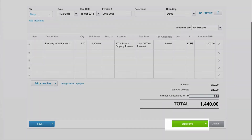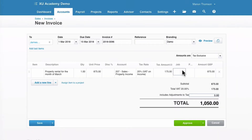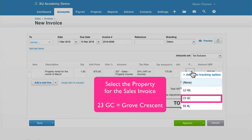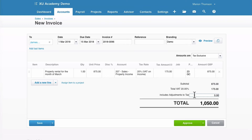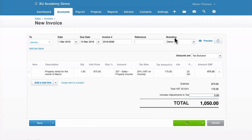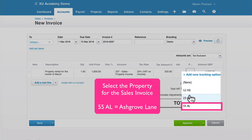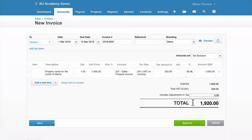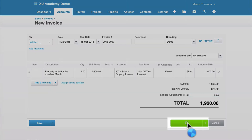Select High Street and once you're happy, approve it. For the next sales invoice, go to the property field and select Grove Crescent, then approve. For our third sales invoice for the month of March, select Ash Grove Lane and approve. That's all three sales invoices tracked.